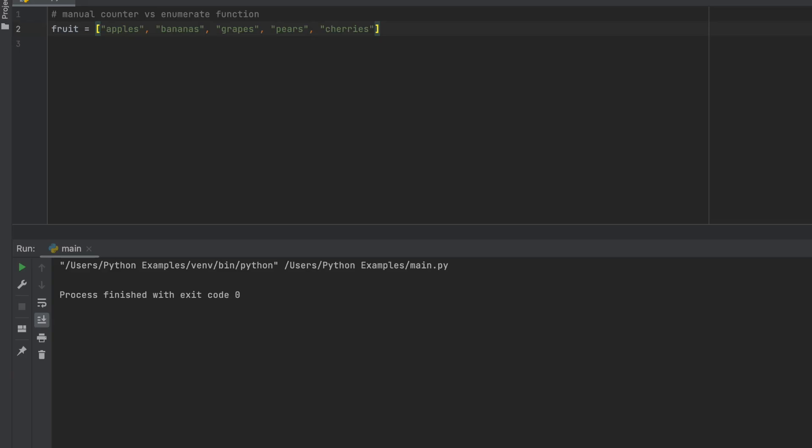Hello, today I will be showing you the difference between creating a manual counter and using the enumerate function while running a for loop.